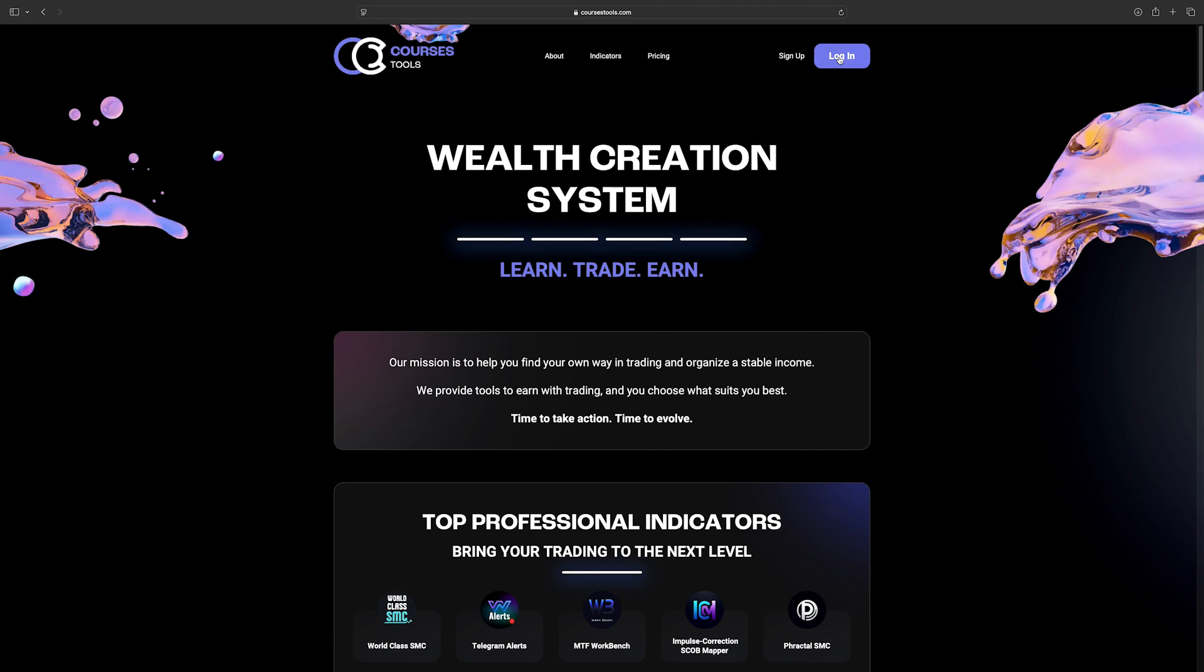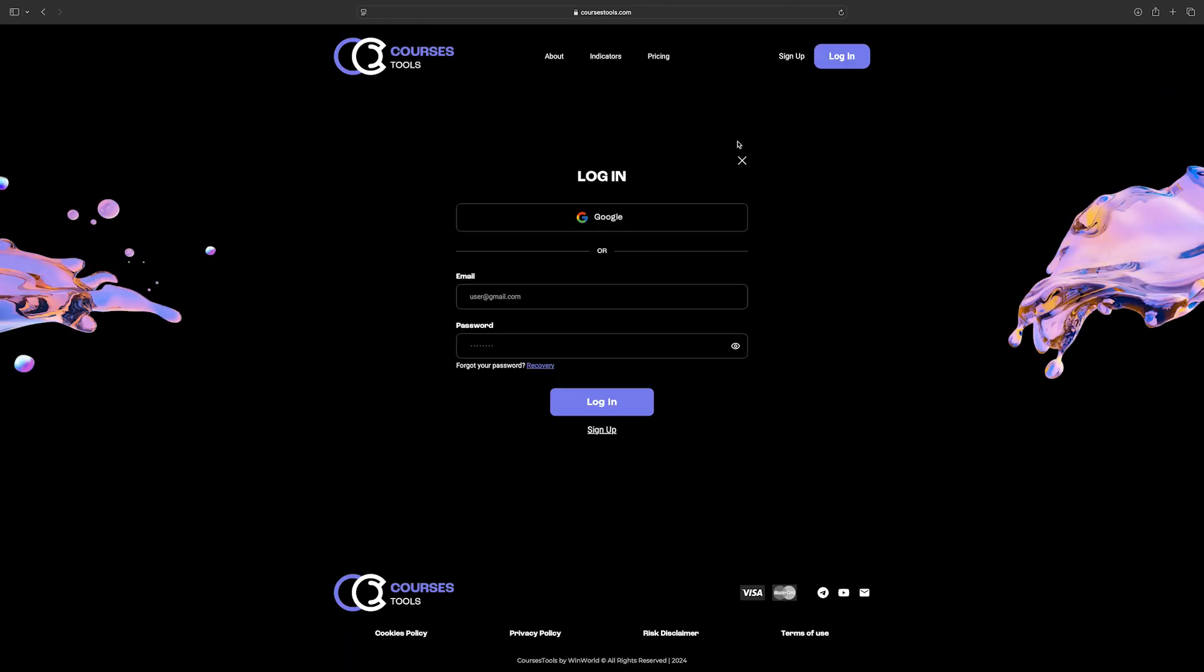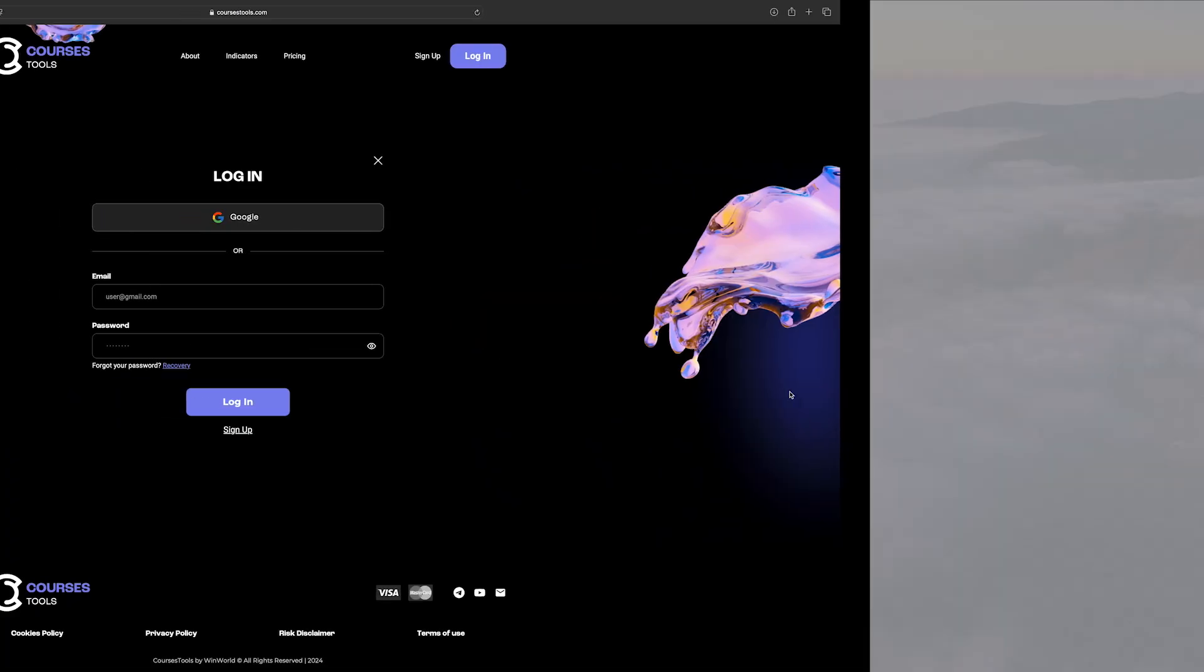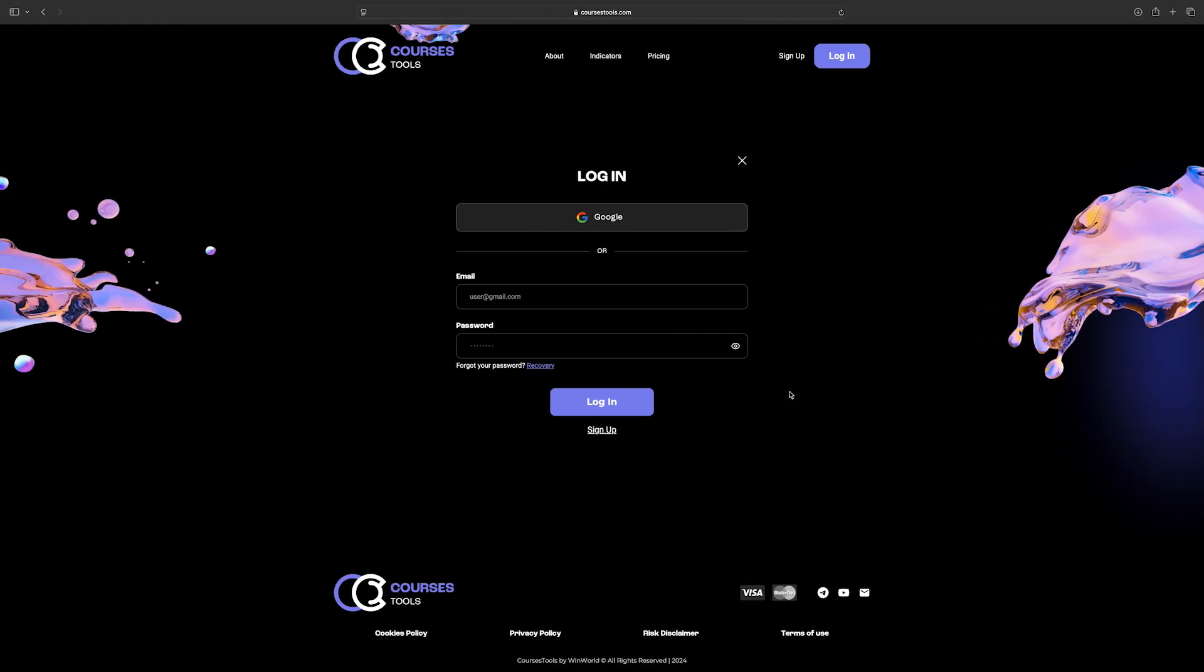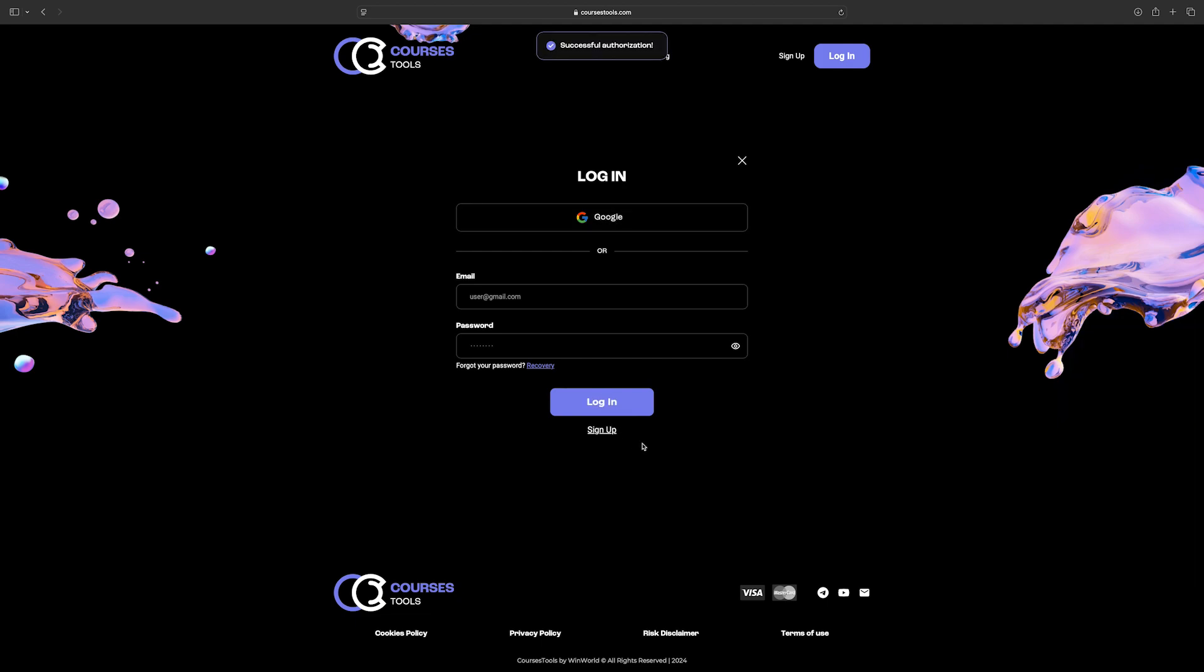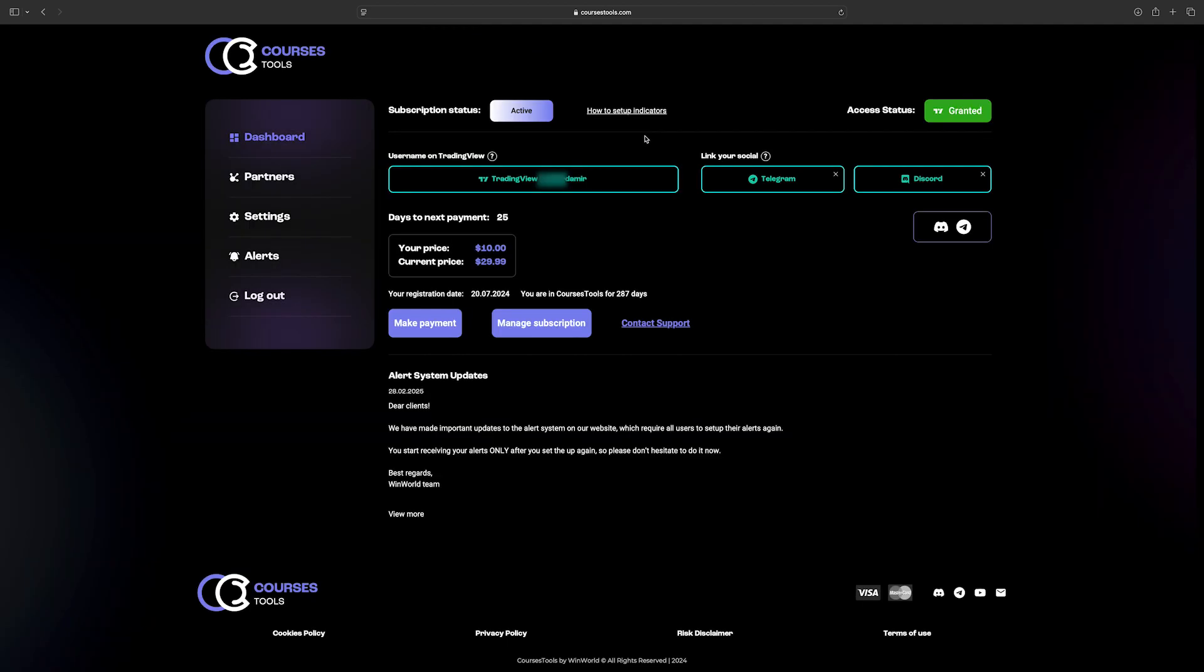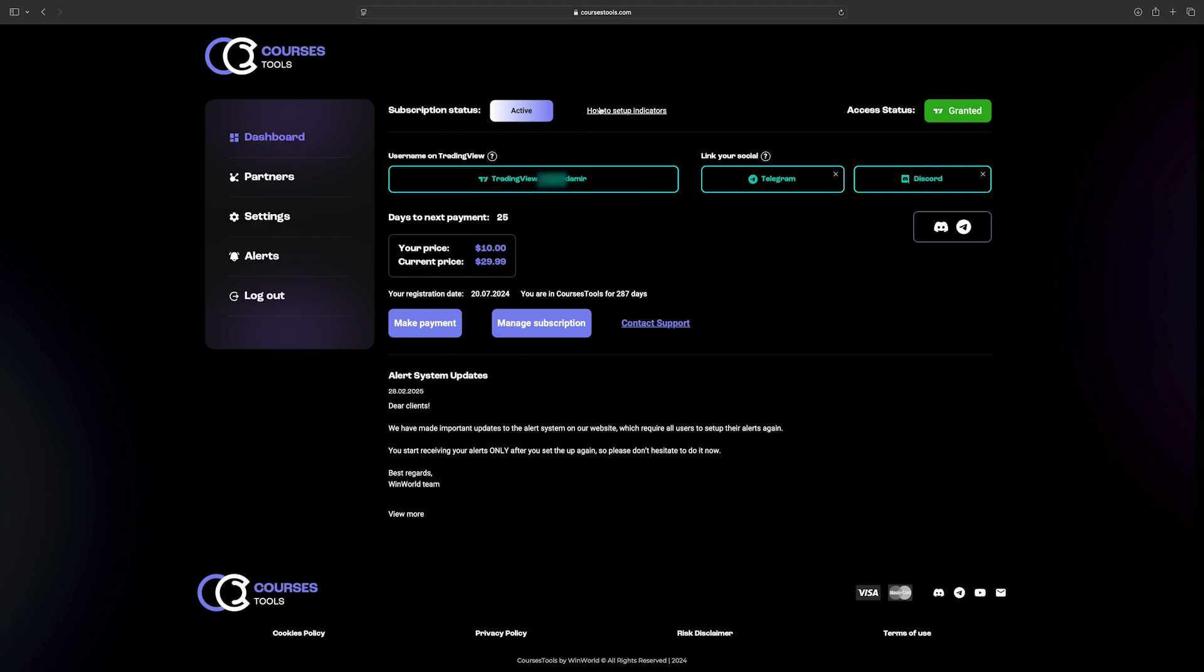Now it will be shown how the active account is looking like and how to set up the indicator alerts. All three buttons are green and linked with the account. There you can see your price and the current price of the indicator, along with the remaining days till your next payment. As you can see, subscription status is now active.